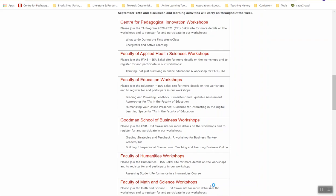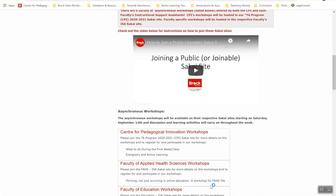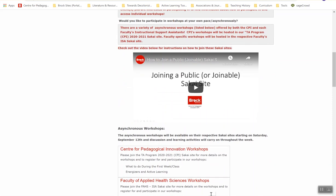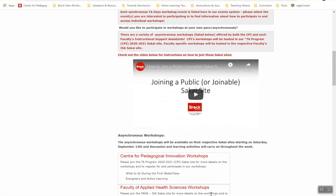These asynchronous workshops will be hosted in a Sakai site dedicated to TAs, either by the CPI or by the faculty-specific Instructional Support Assistants. In the TA Days 2020 event listing, you'll also find instructions about how to access these joinable Sakai sites in order to engage in the workshops. If you have any questions at all, please reach out to us in CPI. We look forward to a productive and informative TA week talking about teaching and learning with Brock TAs.